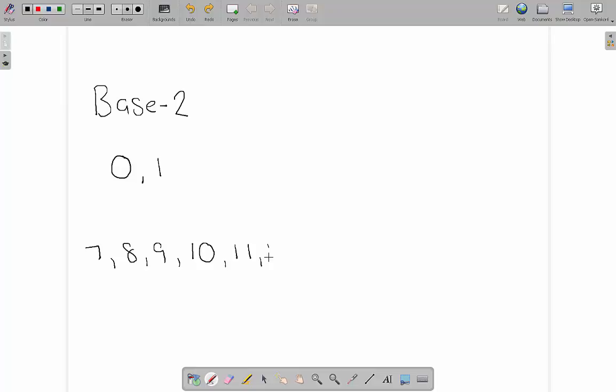Then you just keep changing the number on the right. When the number on the right eventually gets to 19 or we run out of numbers again on the right, we simply move the left one up one and carry on.